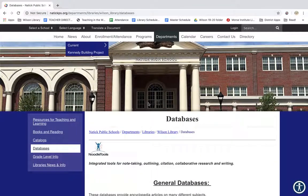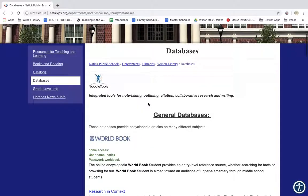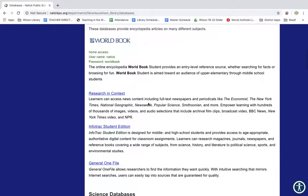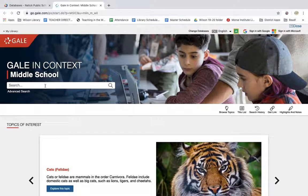When you're doing research, there is an intuitive way to store articles that you find on the databases on Google Drive. Access the databases from our library website. We were using Research in Context, now called Gale in Context, as our general database for this guided inquiry project. And when you find an article,